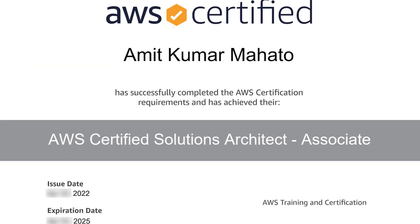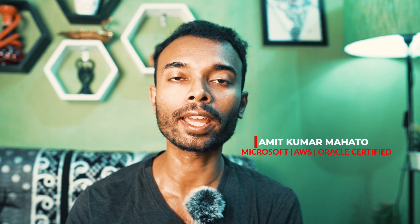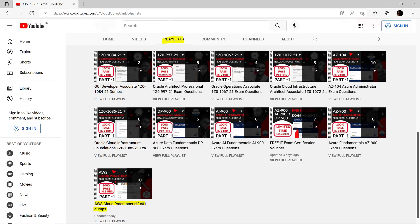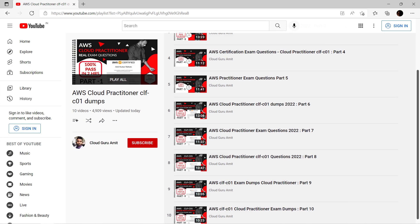Welcome to part 1 of AWS Solutions Architect Associate practice exam questions. People don't just pass from my videos — they pass with flying colors, which is evident in the comment section of my previous videos. Before embarking into this course, I would highly recommend you go through my AWS Certified Cloud Practitioner practice exam questions, even if you have already passed the exam, because it will help you build up the concepts.